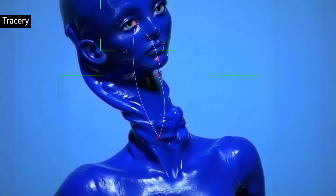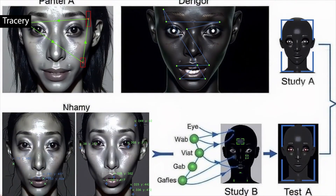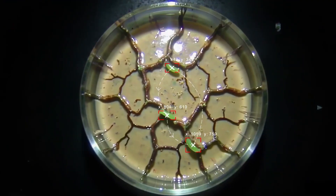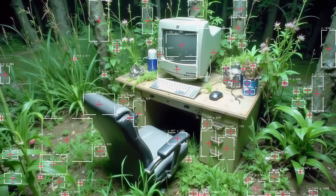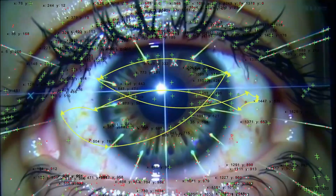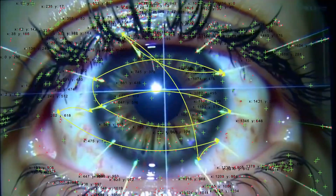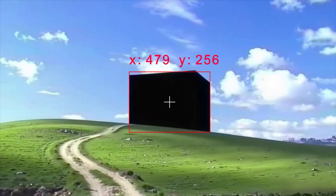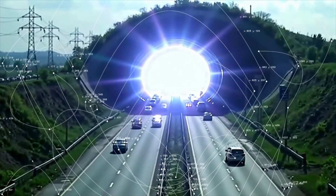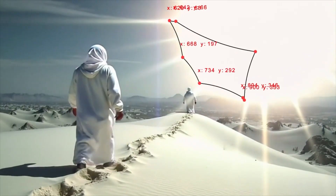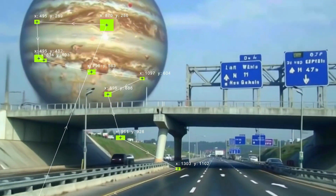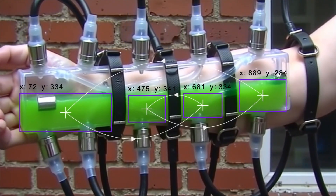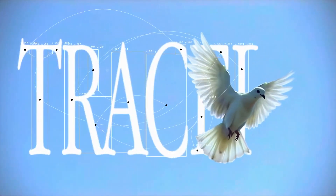Tracery is an automation-focused plugin that tracks objects and regions based on color, then generates rich, data-driven visual overlays directly from your footage. It lets you build bounding boxes, center markers, coordinate readouts, arrows, and dynamic connection lines without manual keyframing. Designed for motion design, VFX, and infographics work, Tracery excels at turning raw video into sophisticated tracking graphics and visual noise systems.